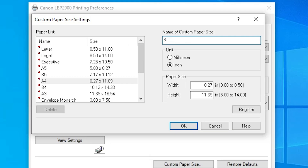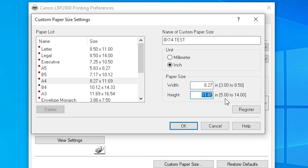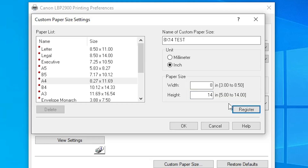I type 8 by 14. You can give any name that you like — I give 'test'. Here I click on the unit Inches. In the paper size, always give the small size to the width and larger size to the height. Here is the minimum and maximum width, and here is the minimum and maximum height. I give width 8 and height 14. Here we find a Save or Register button — make sure to click Register.